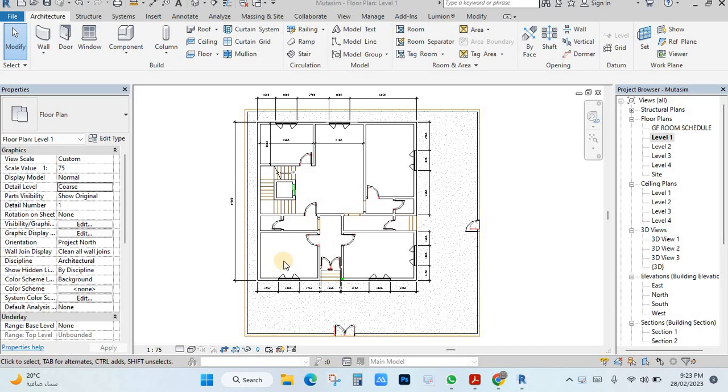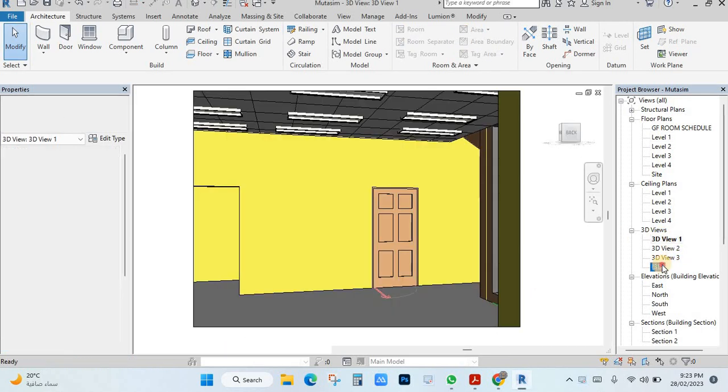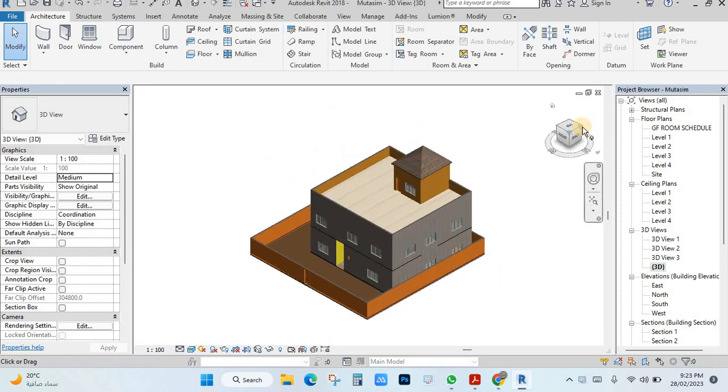In this video I will show you how you can make lock view orientation in Revit. You have this view, for example you have this 3D view and you can change here like this.